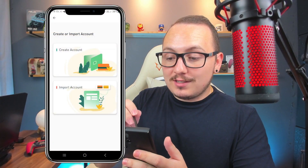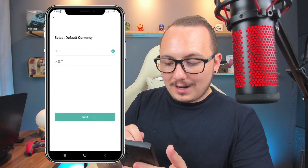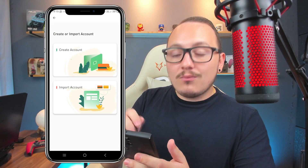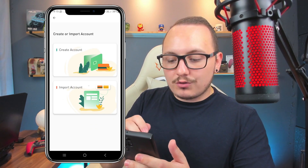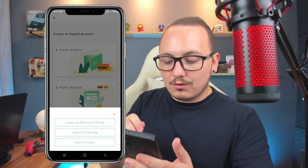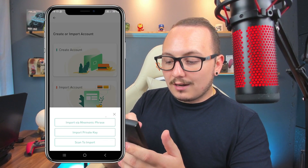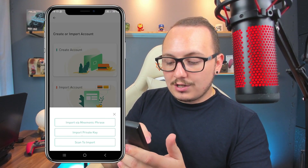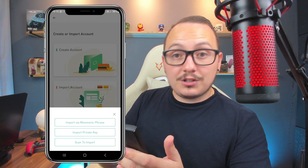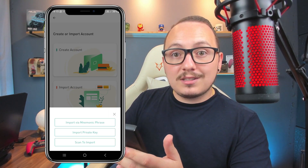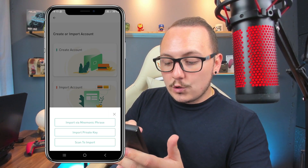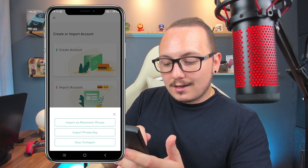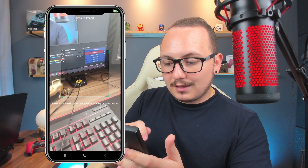I uninstalled the app and installed it again as if creating a new wallet. Instead of using the 'Create Account' option, I'm going to use the 'Import Account' option. We have the option to import via mnemonic phrase, and import via private key. But the easiest way to synchronize with the computer is the last option: 'Scan to Import'. Click here and your cell phone camera will open. Now go to your wallet on your computer.